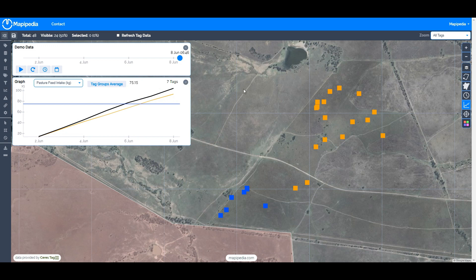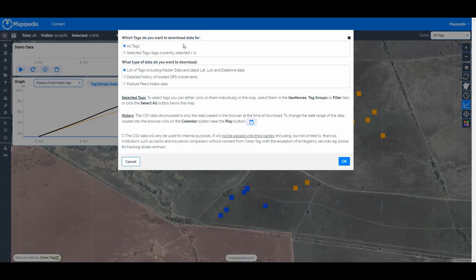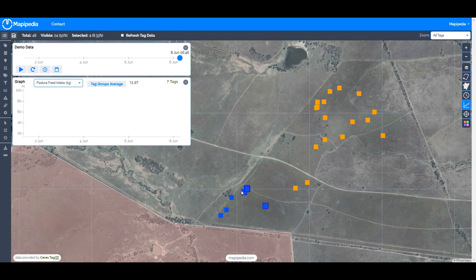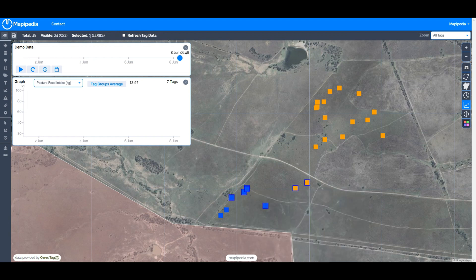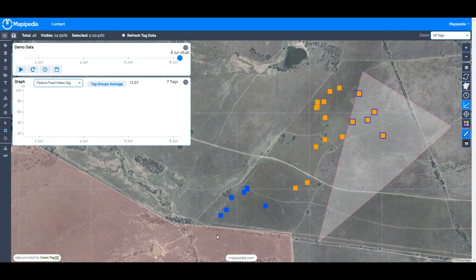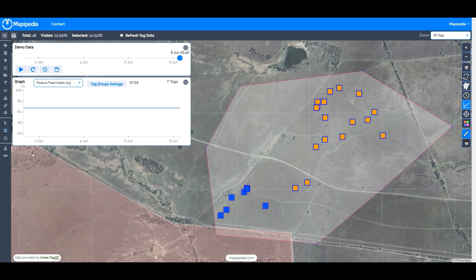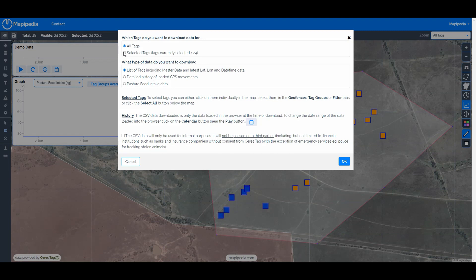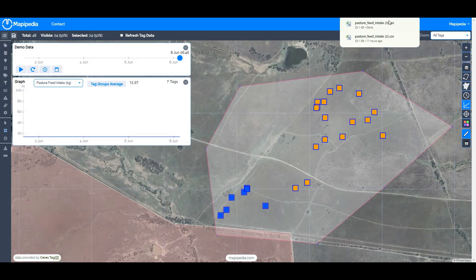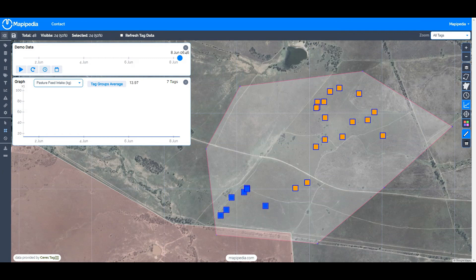There is also the ability to download your data in CSV format to examine it in other ways and make your own graphs in Excel. Click the download button and you can select to download CSV data for all tags or for selected tags. You can select tags by clicking on them individually — a blue box appears around them — or by drawing a polygon around them. Drawing a polygon selects all 24 tags.